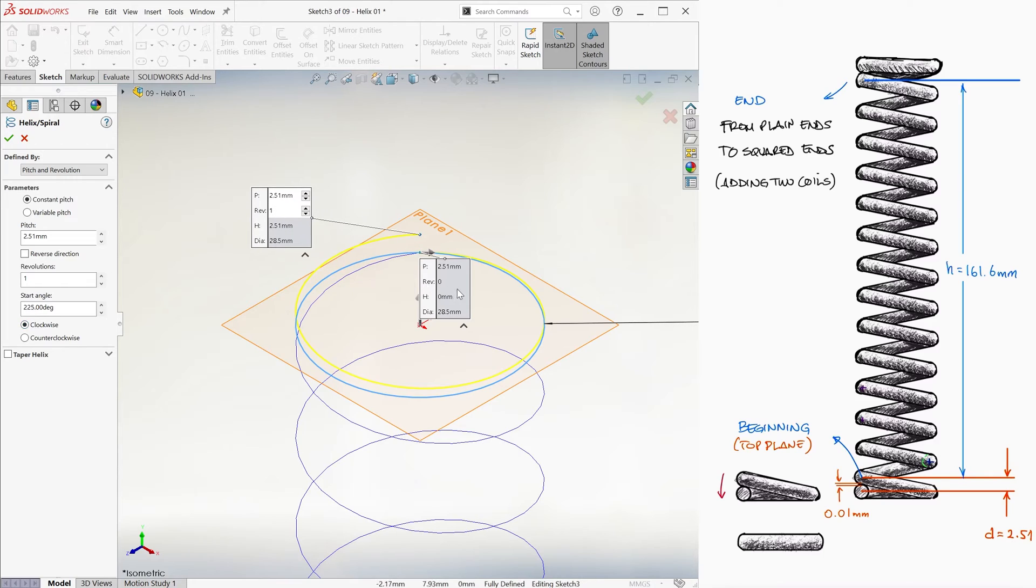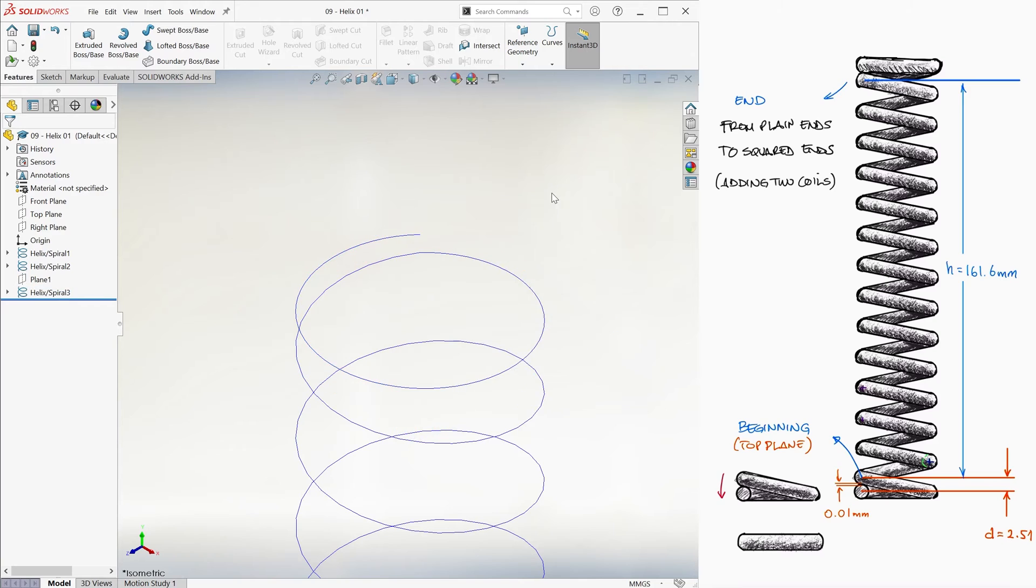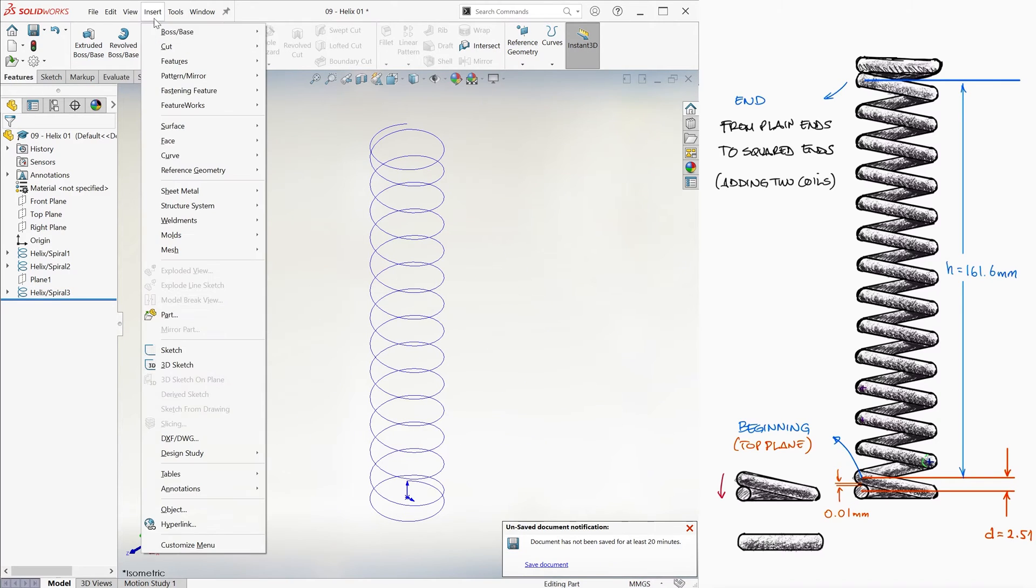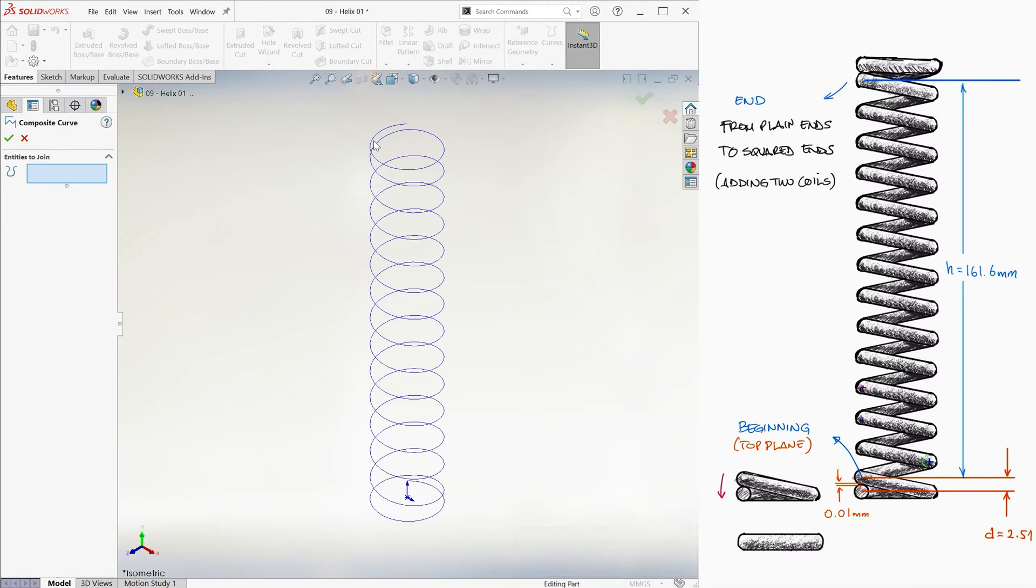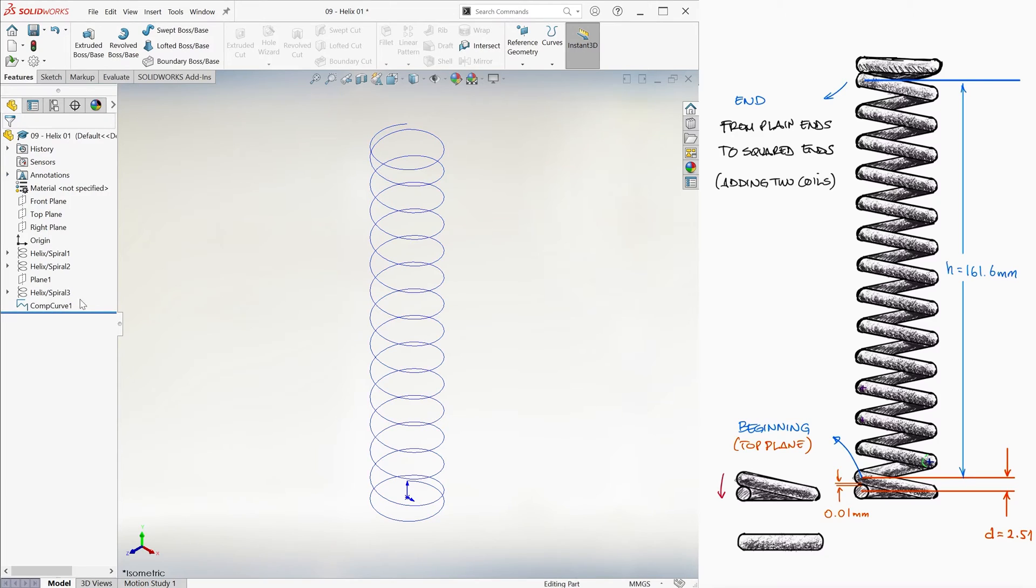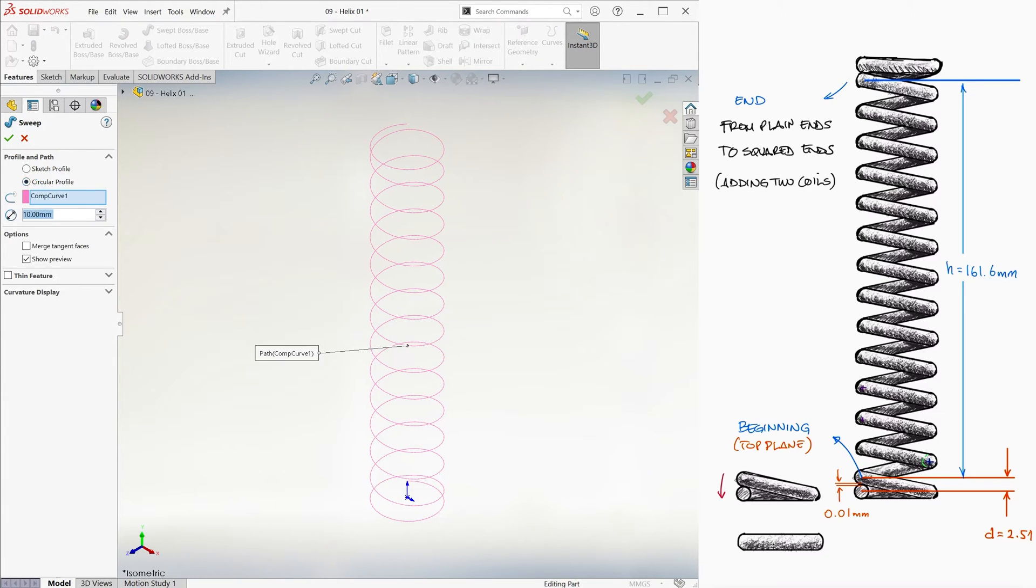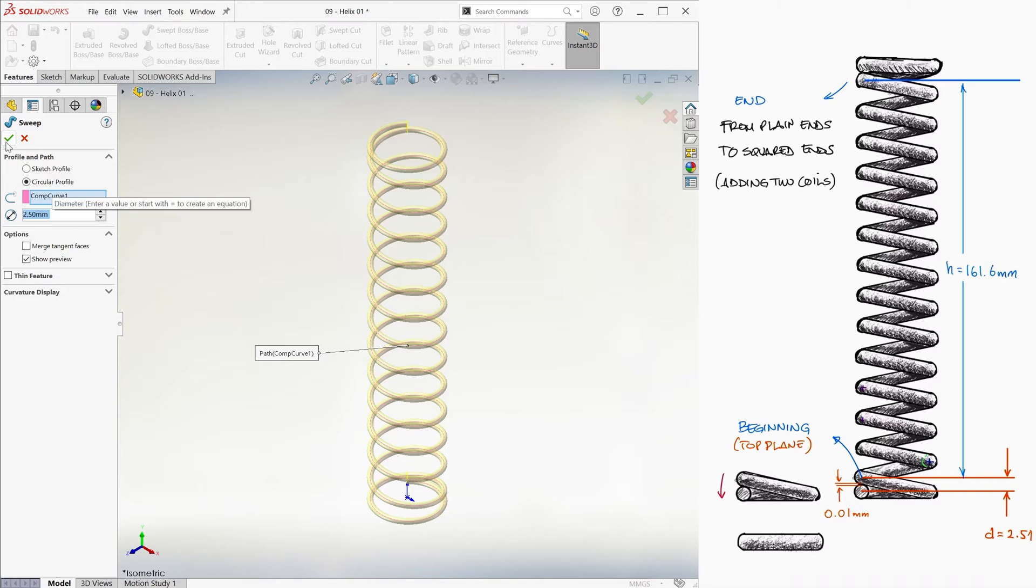That way, the new yellow one is a continuation of the old blue one. We combine the three helices with composite curve, just like we learned during the previous video, and now we use it to create a sweep with a circular profile of 2.5 millimeters. And we're done!